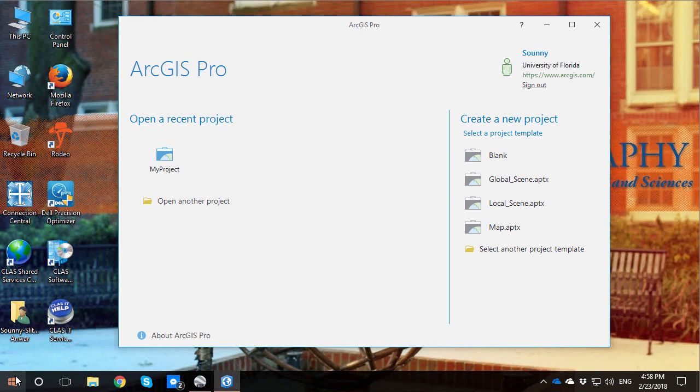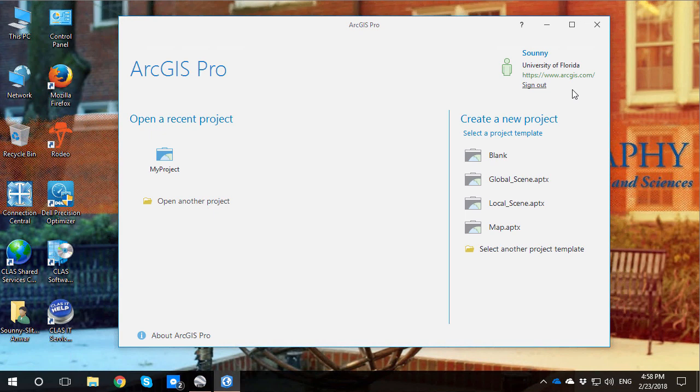Whenever you start up ArcGIS Pro, the first major difference is that you have a sign-in now. That's a little bit weird for licensing for some people. It's going to cause some headaches getting your account authorized. Once you're authorized, you can launch up ArcGIS Pro on any machine and be able to sign in and use it, which is kind of cool.